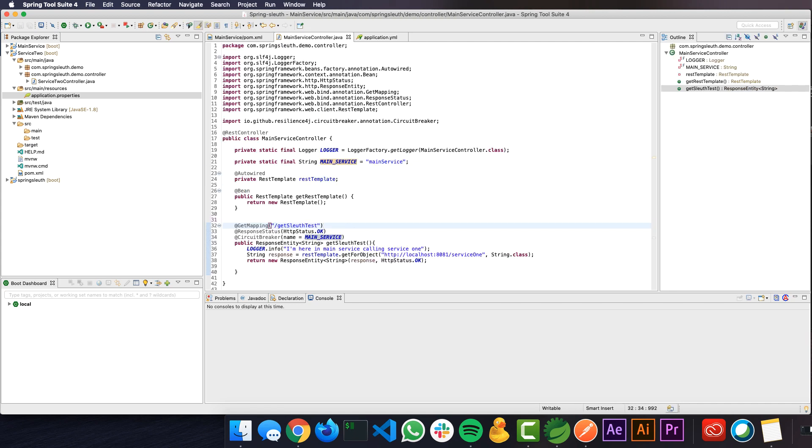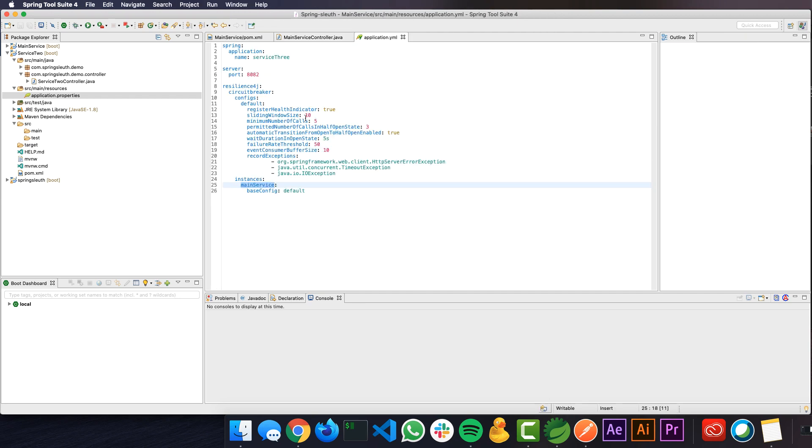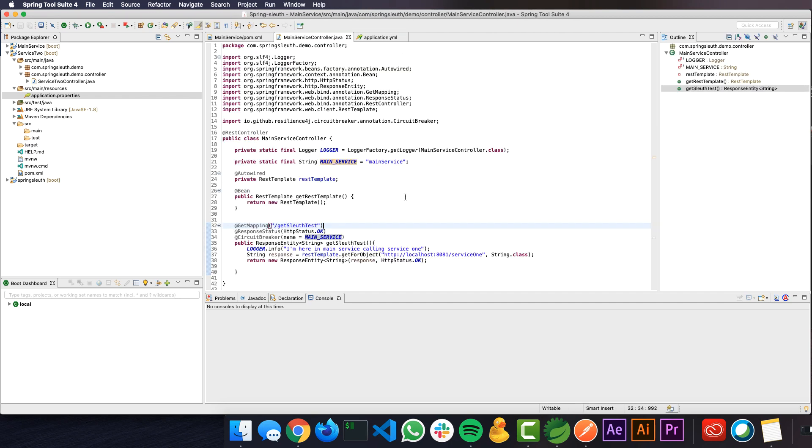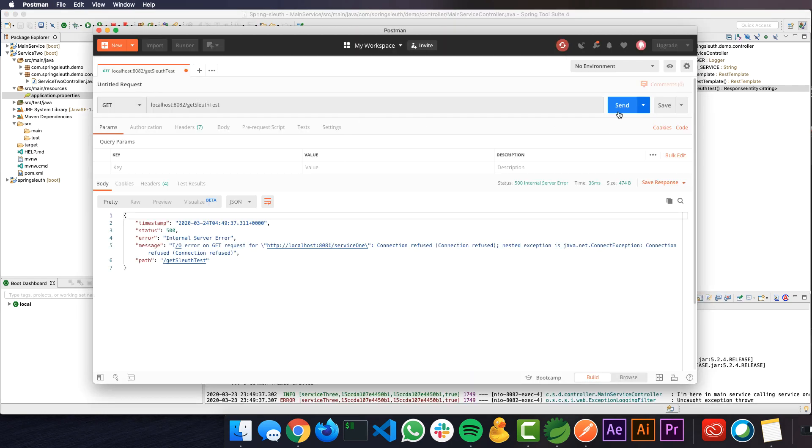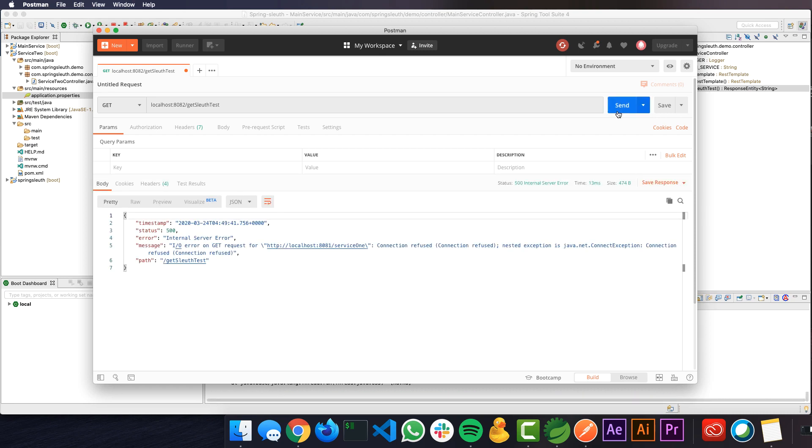If you start running and hit it, it will wait for 10 calls and it will stop calling the service once the circuit breaker is turned open. Let's see how that works. I'm here back on my Postman and let me try to hit it a couple of times. Let's see what's going on there.